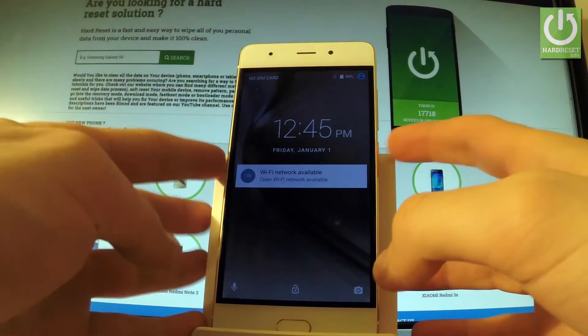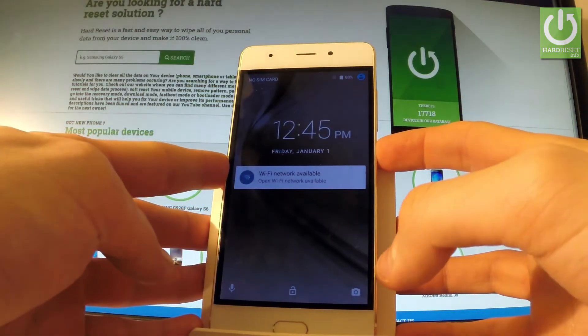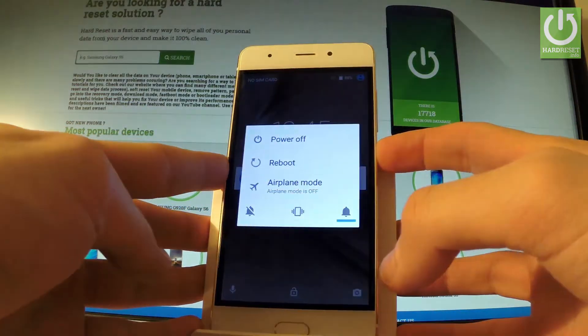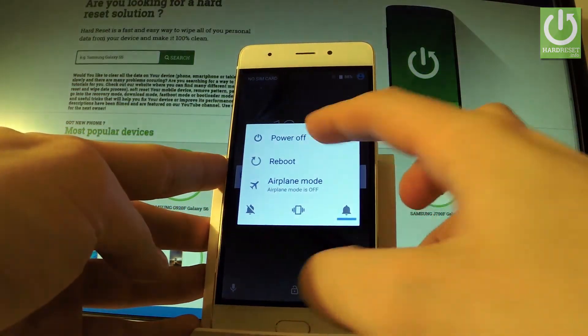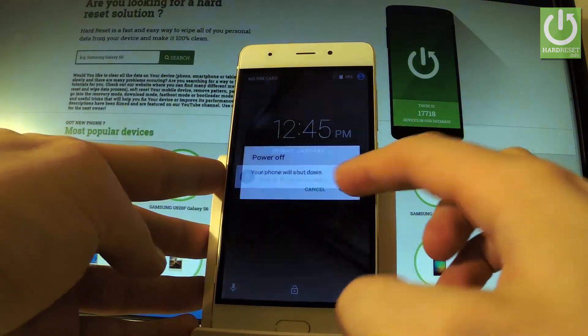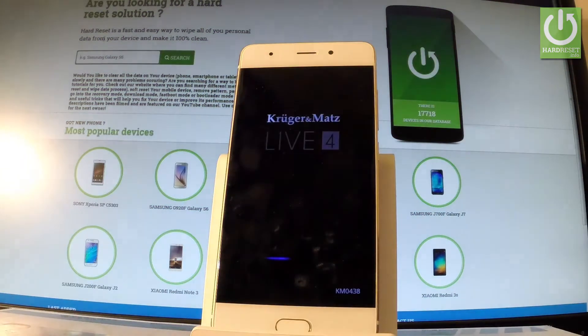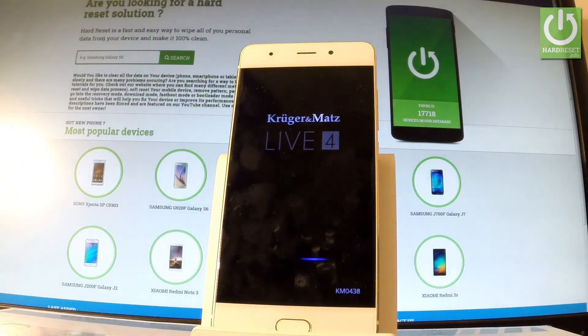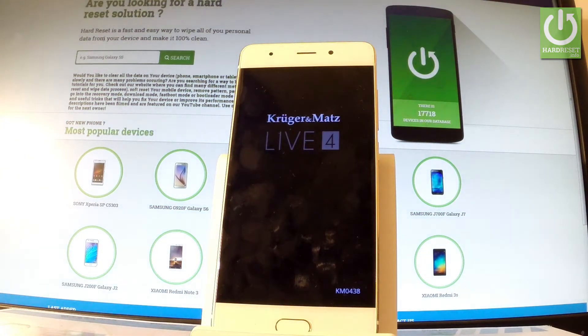At the very beginning, hold down the power key for a few seconds, then choose power off and tap OK to confirm it. Wait until your phone is completely switched off.